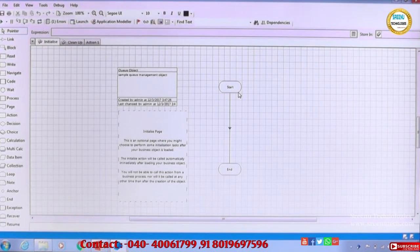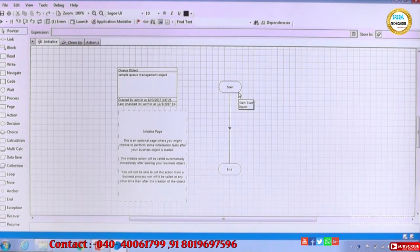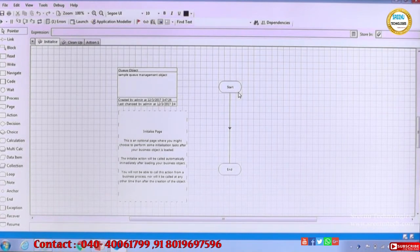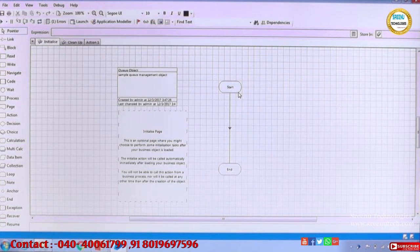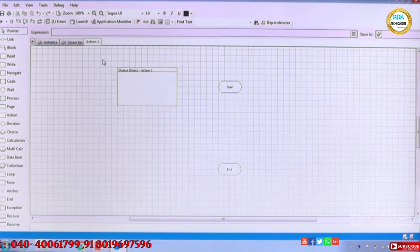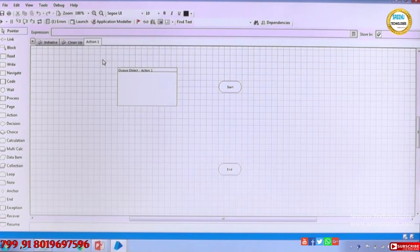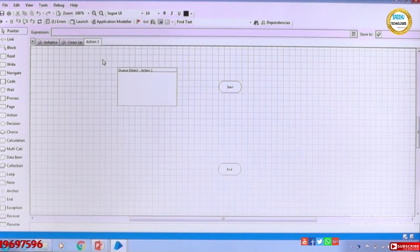We have loaded the data from a process, and in that process we called one object which is already implicitly available in Blue Prism, called Work Queue. Now we are creating a new object to process the queue data. This is our own specific thing. Adding data to a queue is implicit to the Blue Prism tool — it is already a feature available. But how you want to retrieve and process the data is up to you.